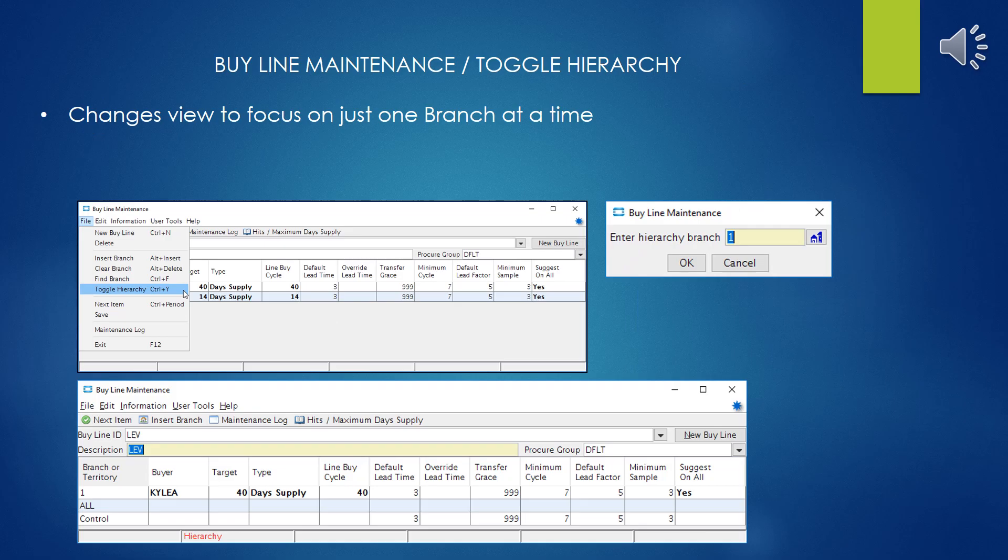Enough with procurement groups — now back to buy line maintenance. Looking here under the file menu, I just wanted to mention this funny little selection that had me kind of befuddled for years called Toggle Hierarchy.